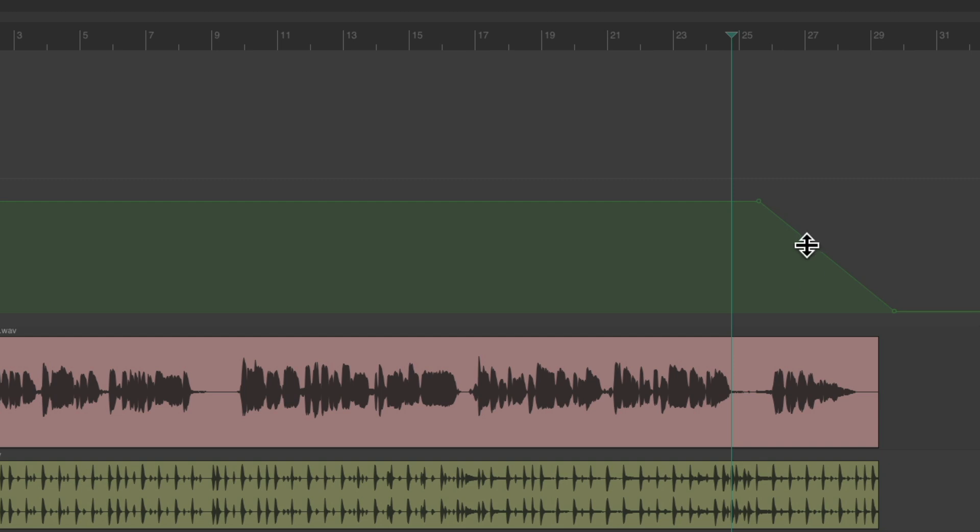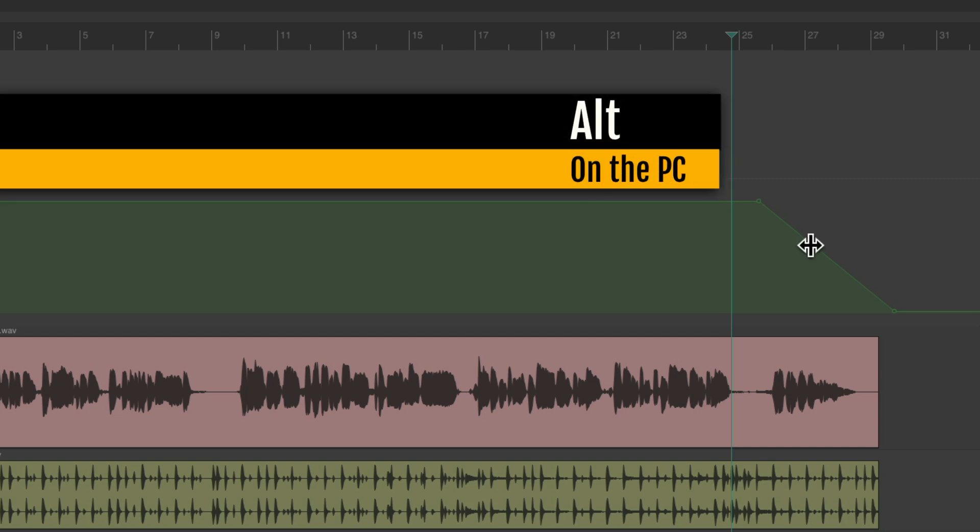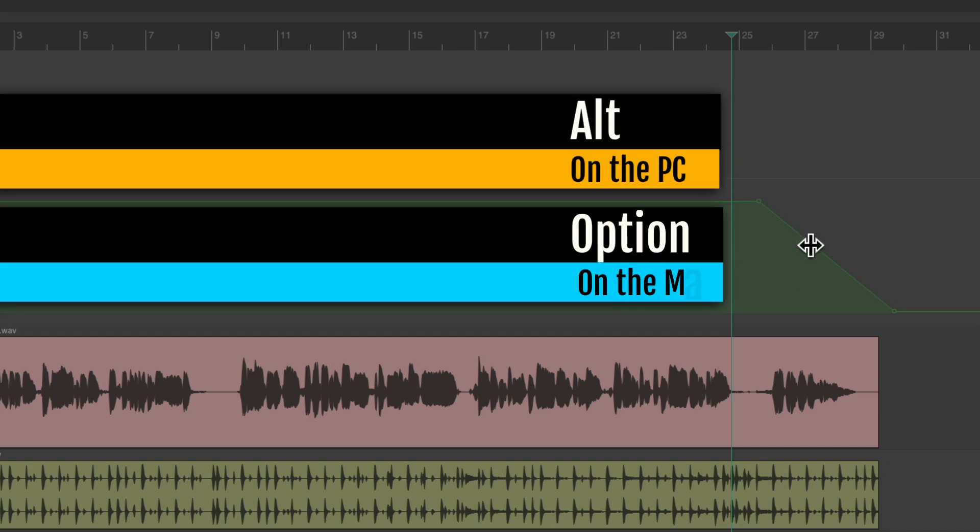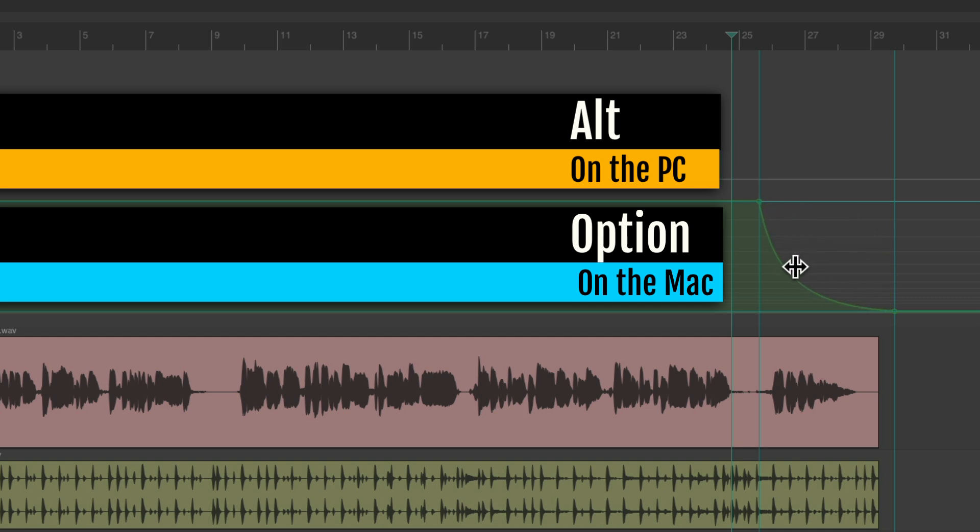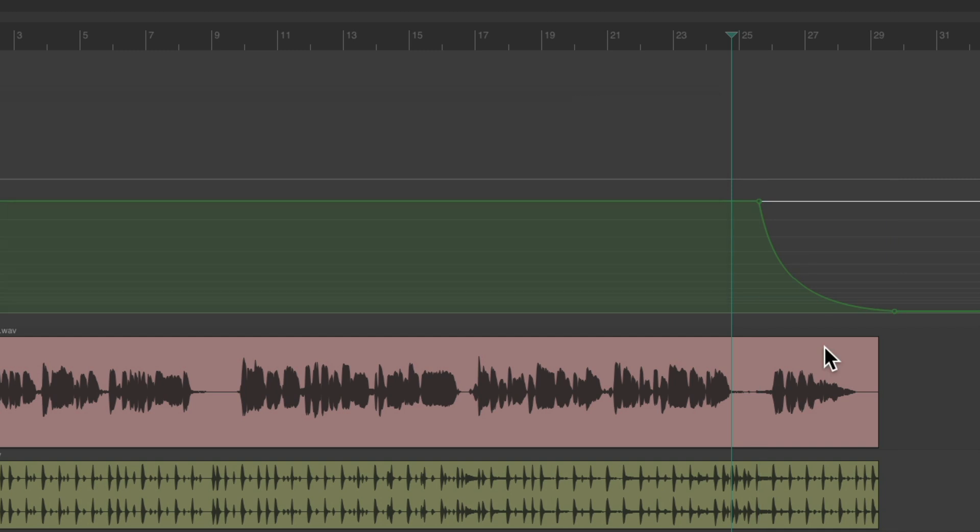And we can adjust the shape of the fade. Alt on the PC, Option on the Mac and put our cursor in the middle of the fade out to adjust the shape of the fade out. We can make it slower or faster like this, but also readjust or stretch the fade out.